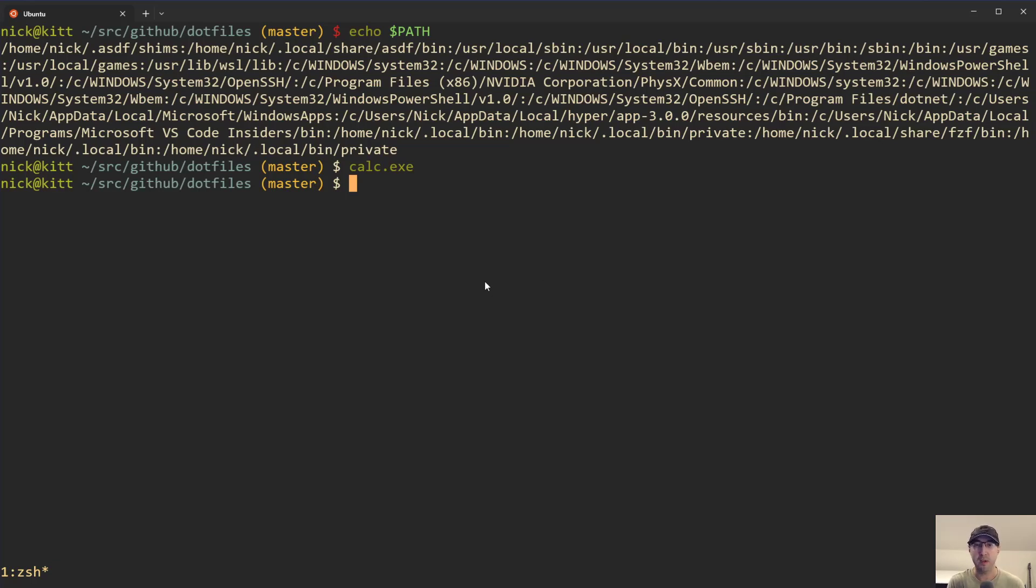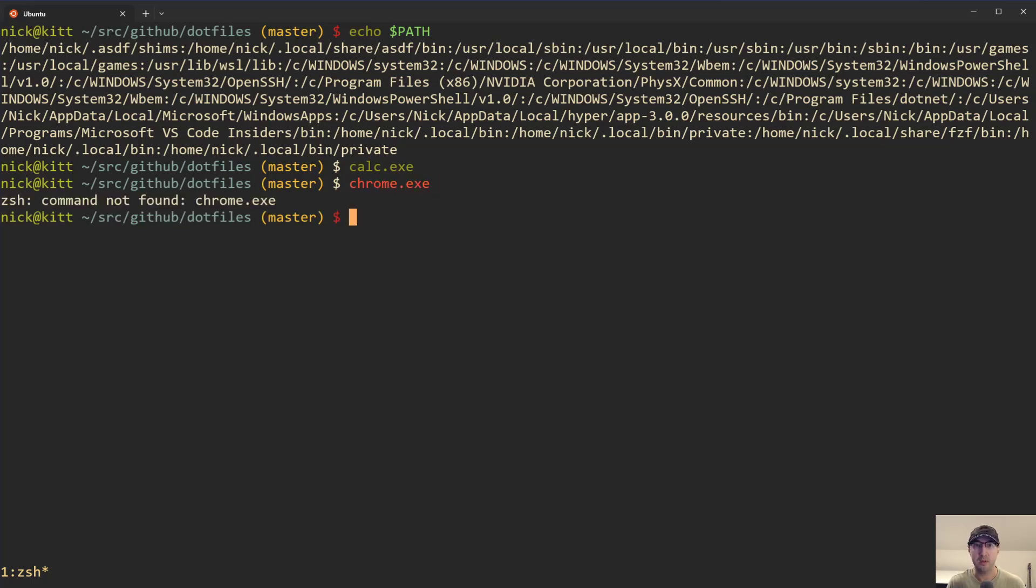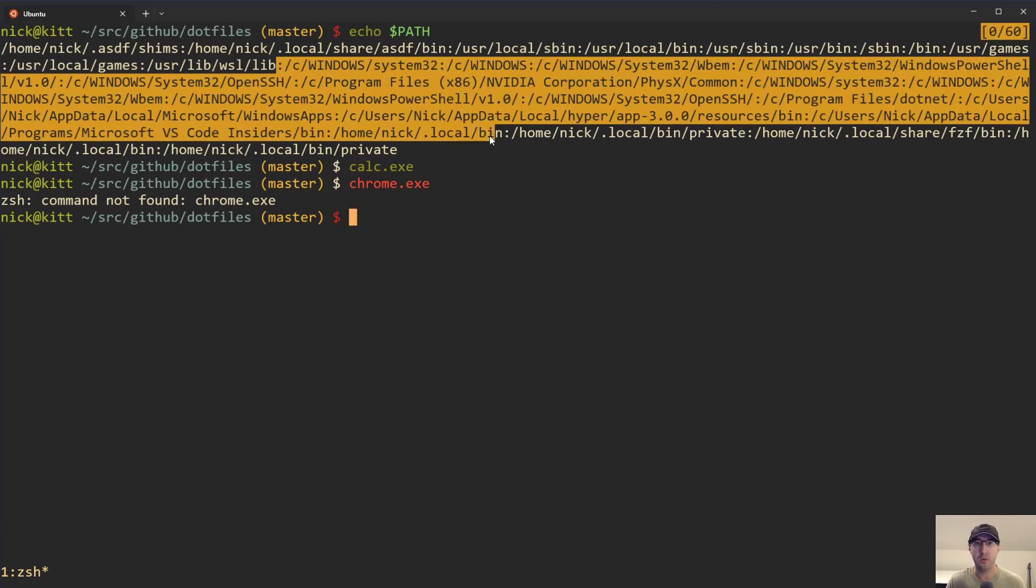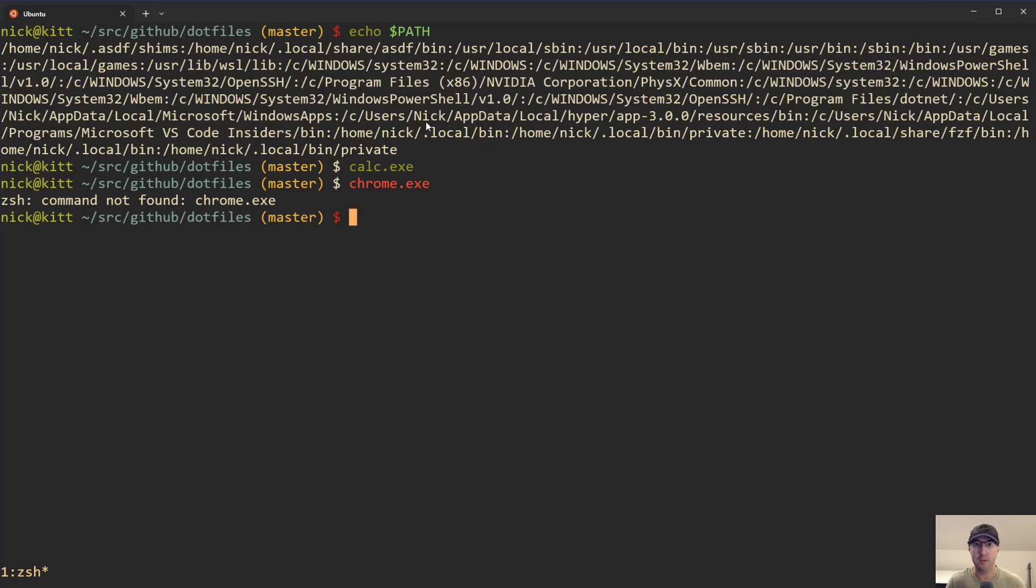You can run things like notepad or MS Paint if it's available, things like that. But what happens if you try to run a program that's not in any of the Windows paths? For example, if you have Chrome installed, you can't just run chrome.exe here because there is no reference to where Chrome is installed.